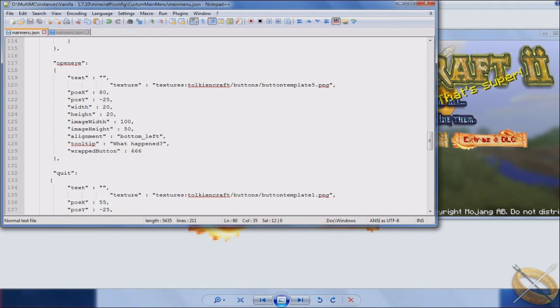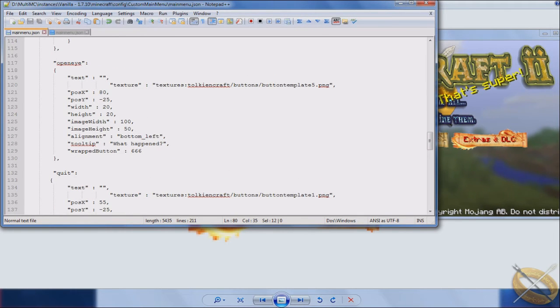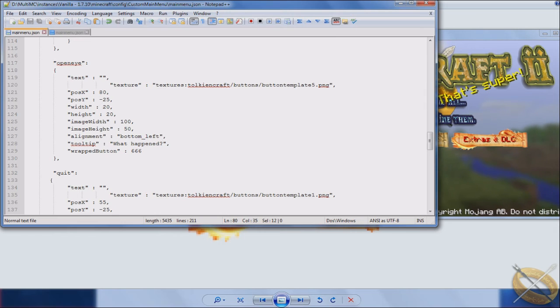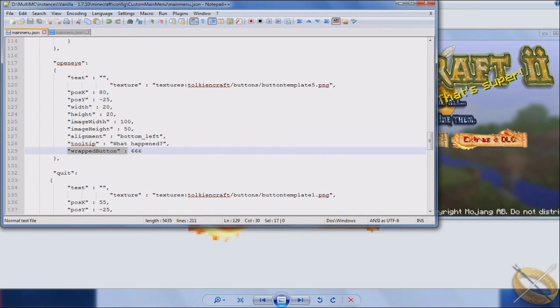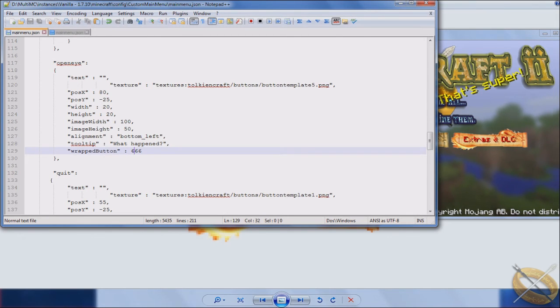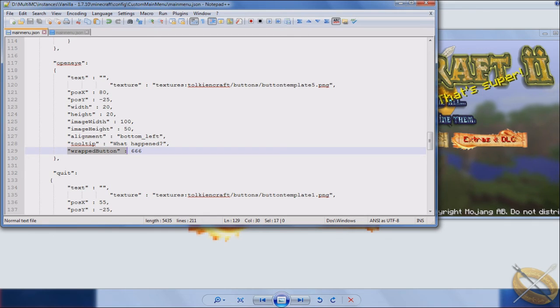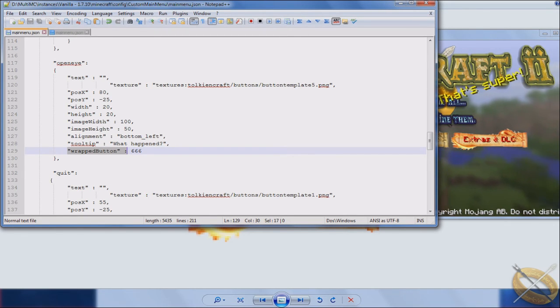But with OpenEye being a modded button, you'll see that for the most part everything is the same, but you'll notice instead of an action section, you're going to note that this is a wrapped button. In other words, the button code in this case, OpenEye is 666. But it's going to create, it's going to know that when you click that button, this is the function that it's going to do, is that mod button.